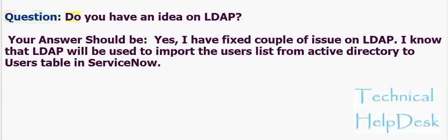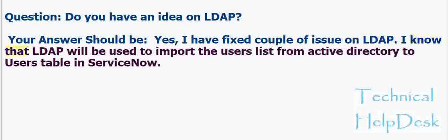Question: Do you have an idea on LDAP? Your answer should be: Yes, I have fixed a couple of issues on LDAP. I know that LDAP will be used to import the users list from active directory to users table in ServiceNow.